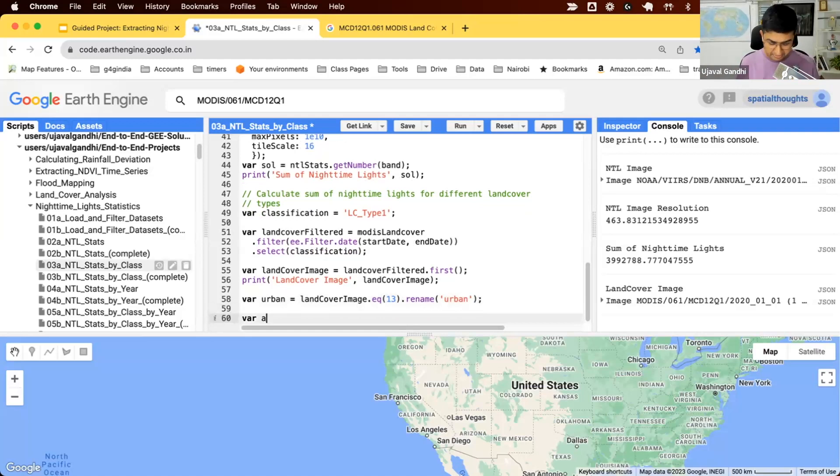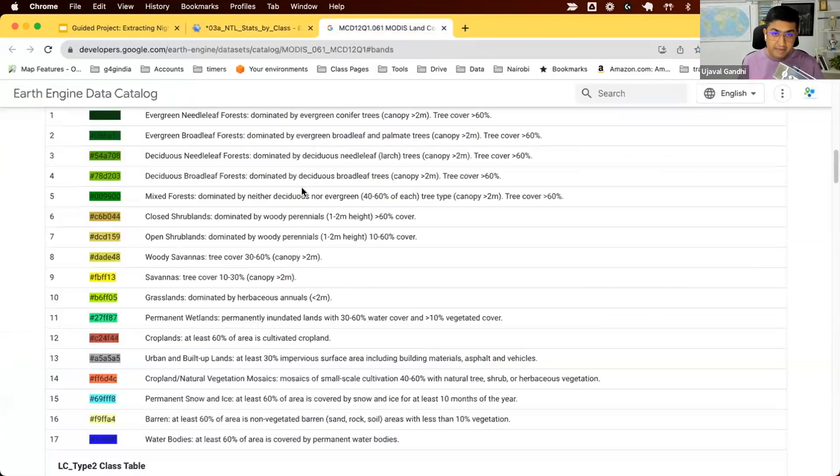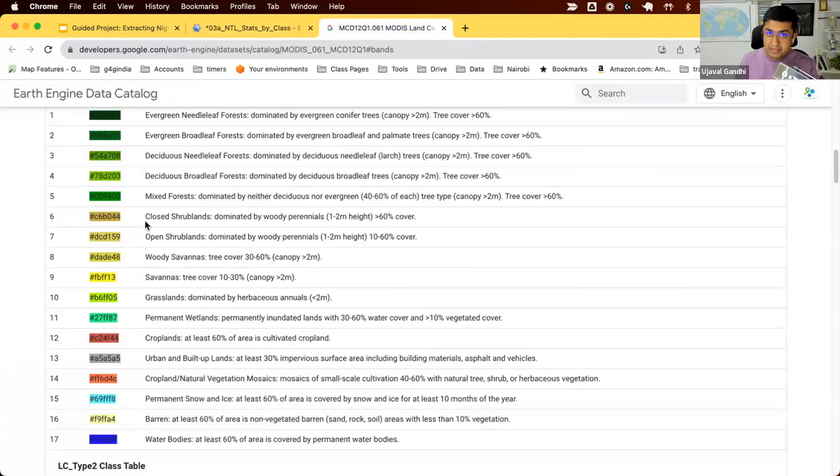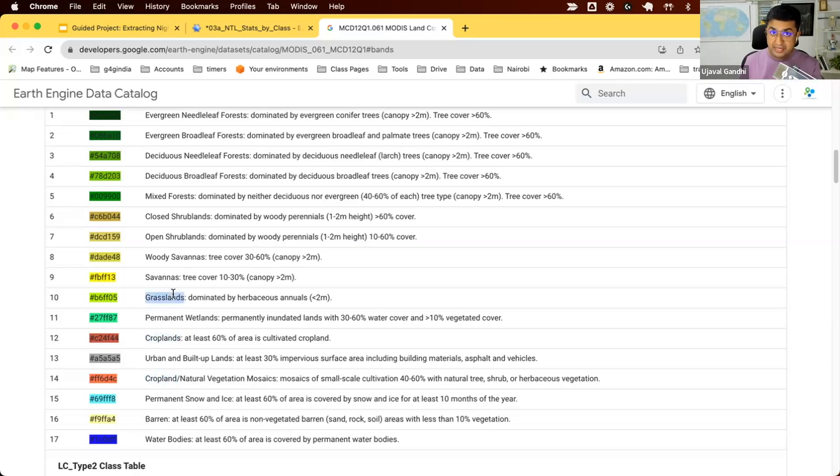Next, we want to get the agriculture image. We'll find all pixels which are agriculture. Back to the table, we can see there are many different classes that can be considered as agriculture. For the purpose of this analysis, we'll consider class 12, 14, and 10 as belonging to agriculture.